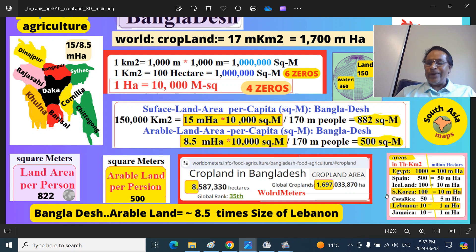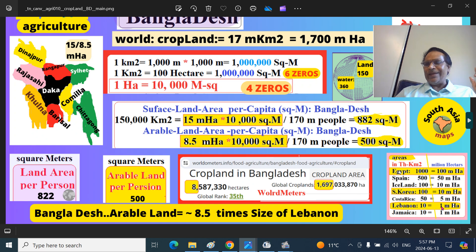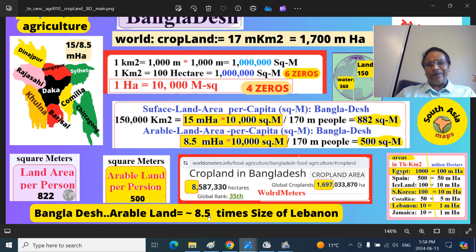I have given these figures for reference. For example, Egypt has 1 million square kilometers, which is 1000 million hectares. Lebanon is 10,000 square kilometers, or 1 million hectares. South Korea is 100,000 square kilometers. Iceland is also about 100,000. Spain is 500,000. Egypt is 1,000,000 square kilometers. Bangladesh's arable land is 8.5 times the size of Lebanon.